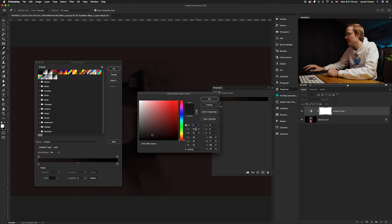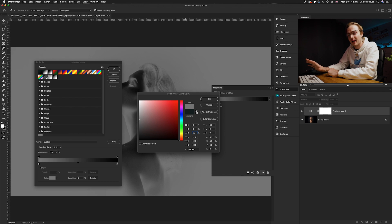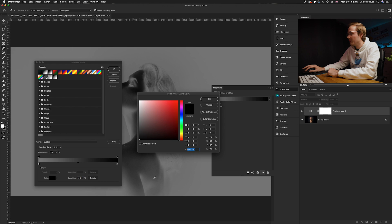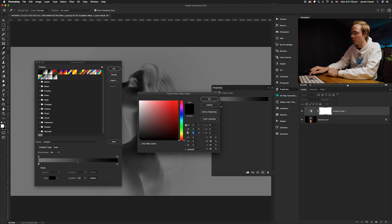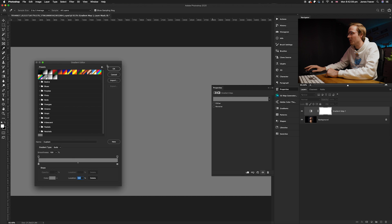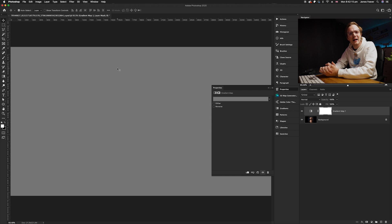Go to the gradient editor. Instead of using one of the presets, we're going to create our own. Go to the one on the left hand side — the dark pixels — and select the color. With the hue slider set to zero, saturation slider set to zero, and brightness slider set to 50, that will create a gray. Do the exact same for the one on the right hand side: zero for hue, zero for saturation, and 50% for brightness. The hex code for this is 808080 — quite memorable. Click OK.